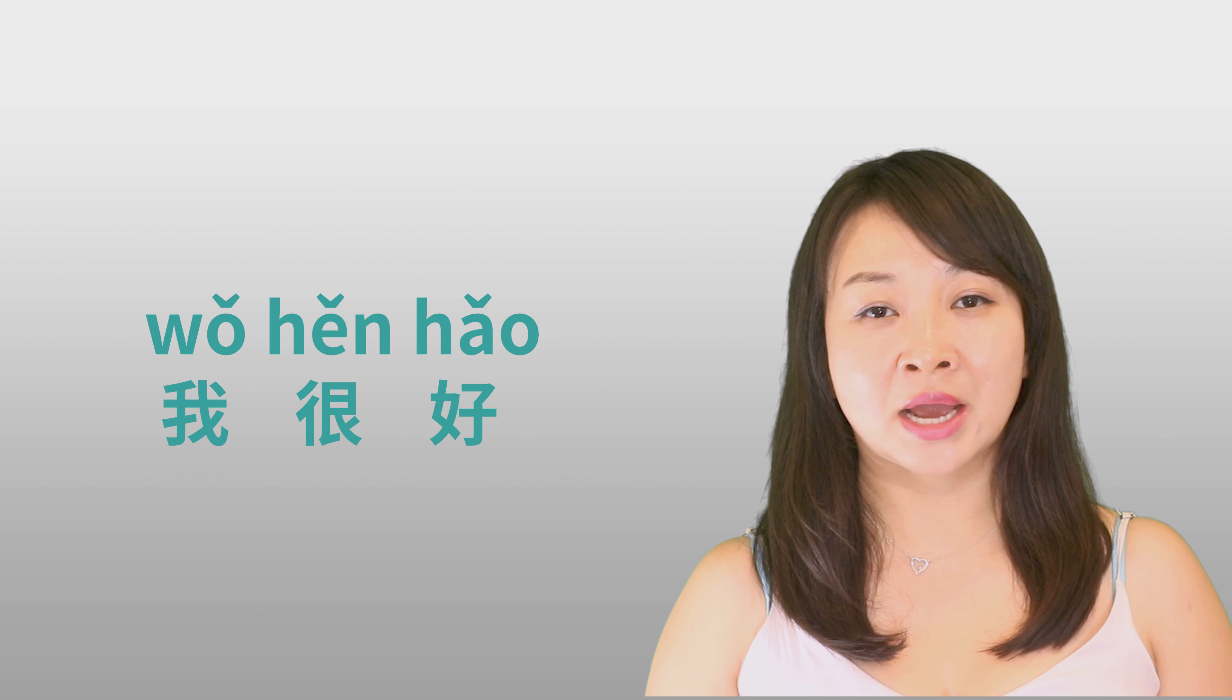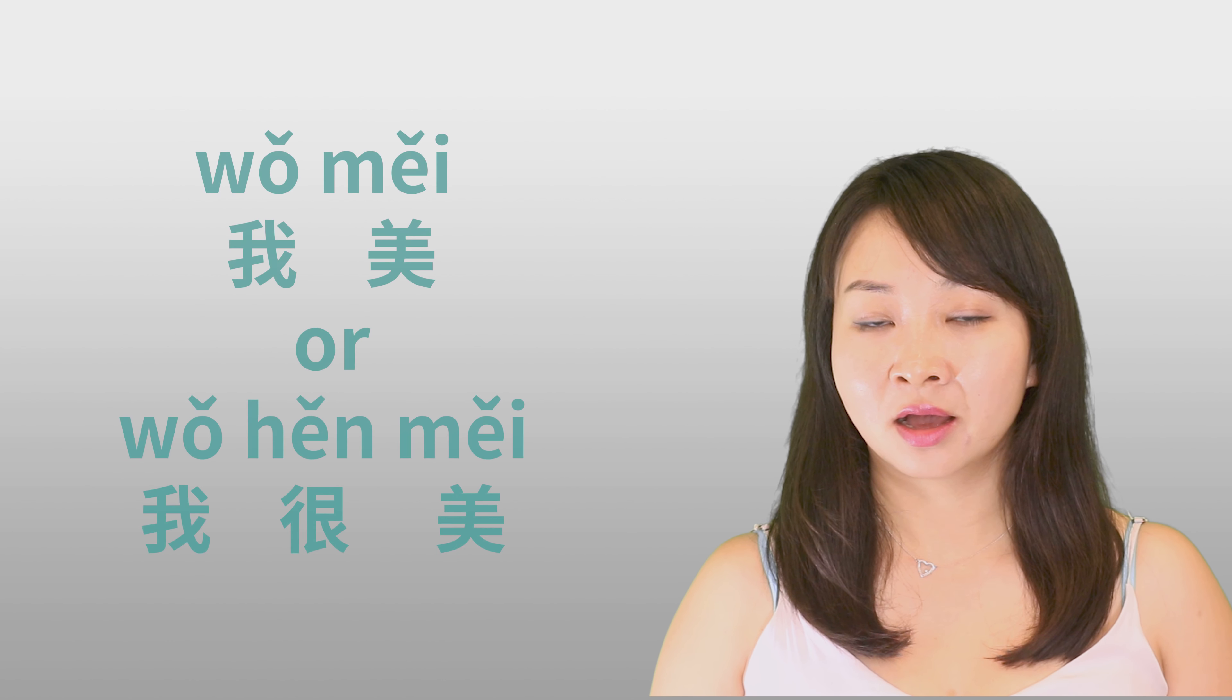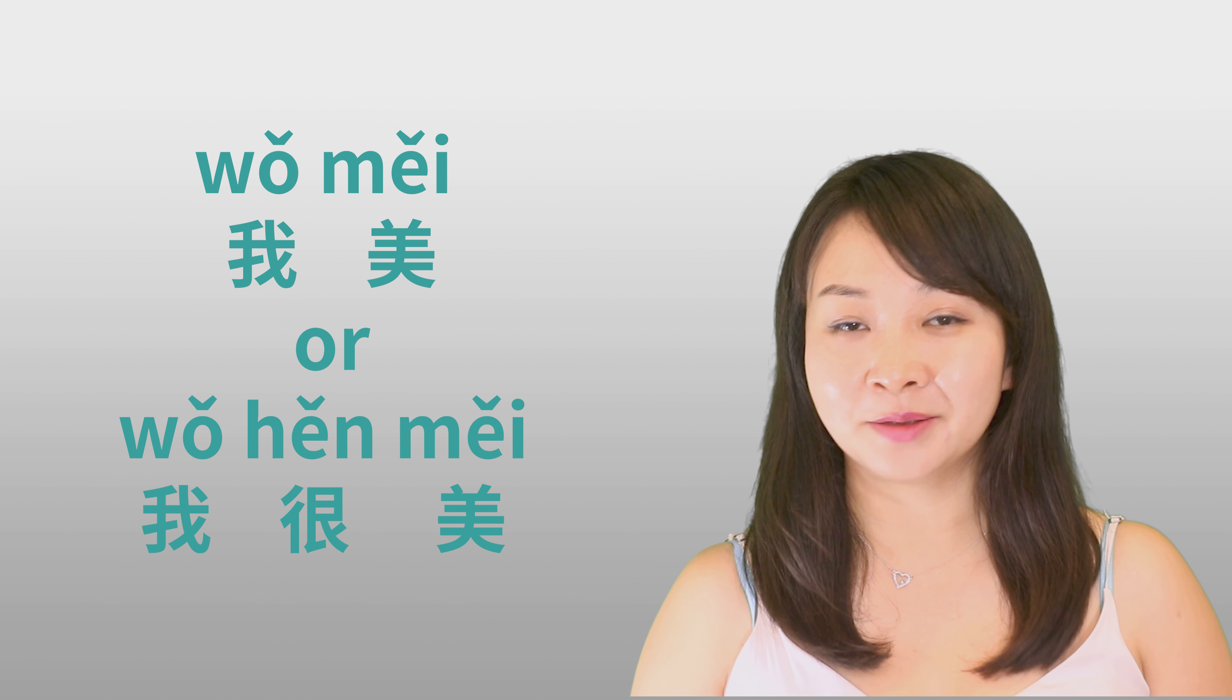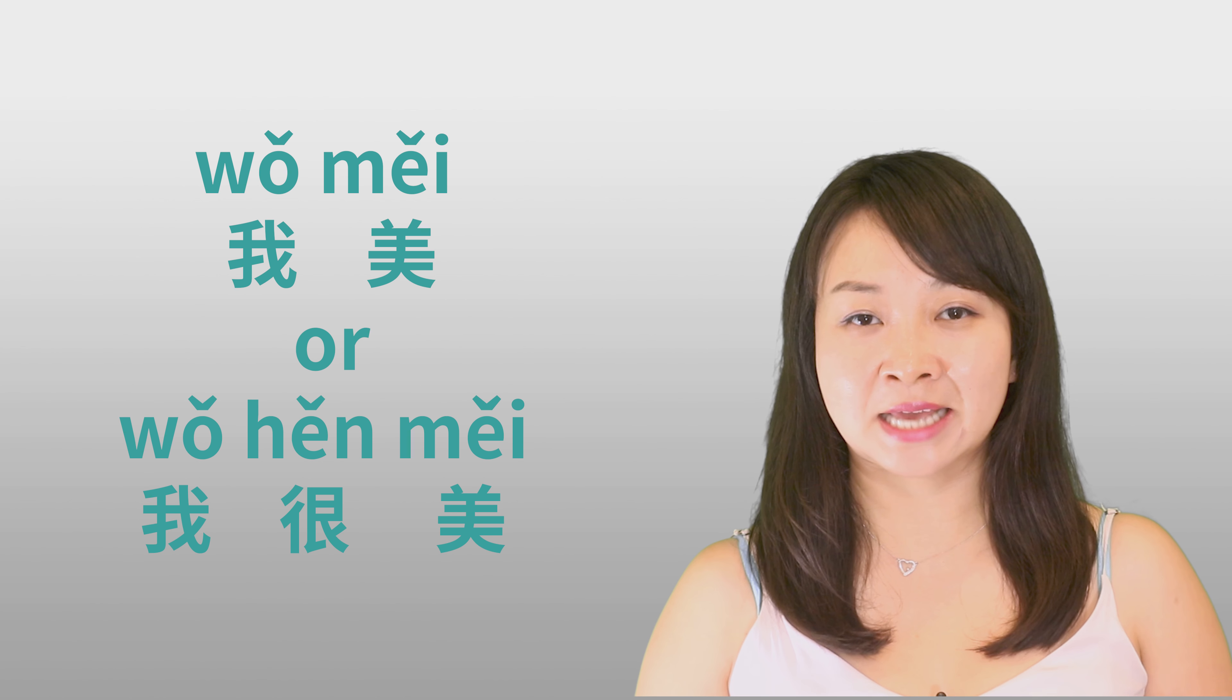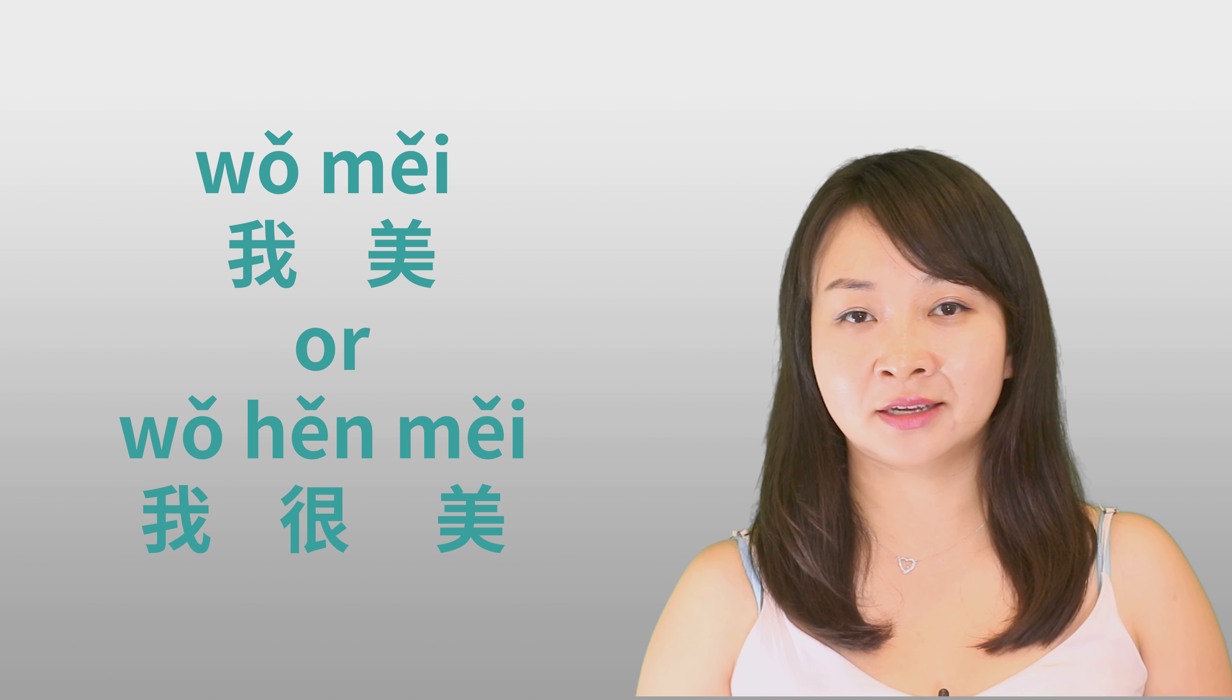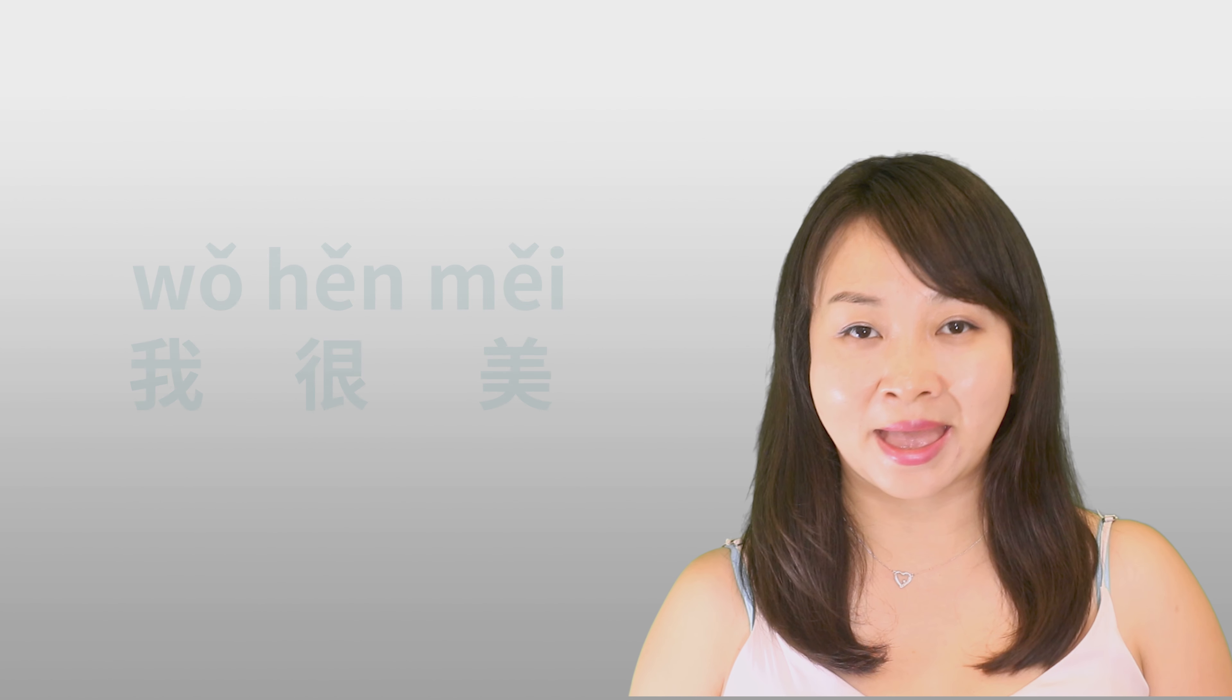So that's the right way to say. So how about you say I'm beautiful. Should you say 我美, or you should say 我很美? Okay, in this situation is the same, you have to add 很 in the sentence, you only can say 我很美.